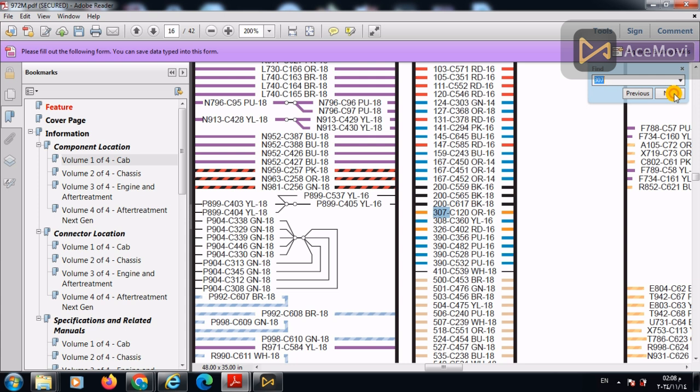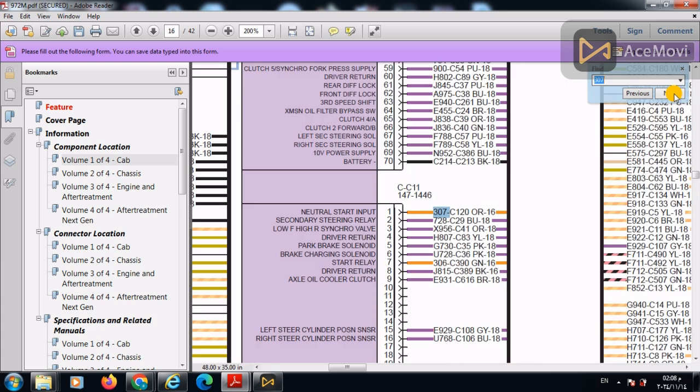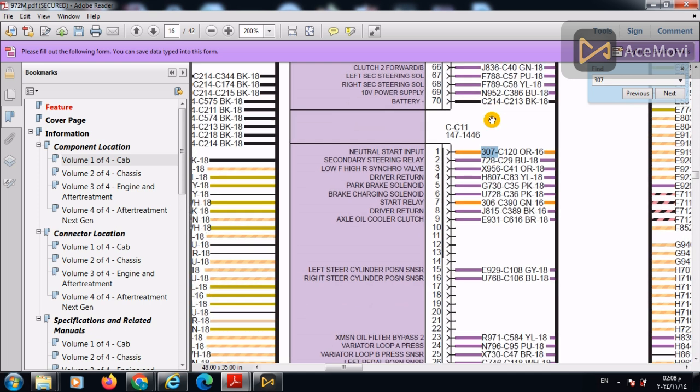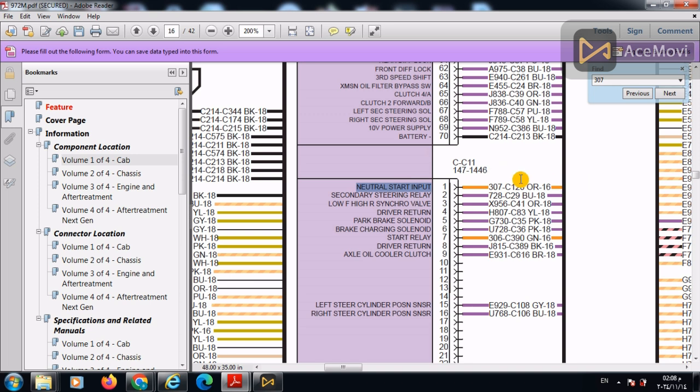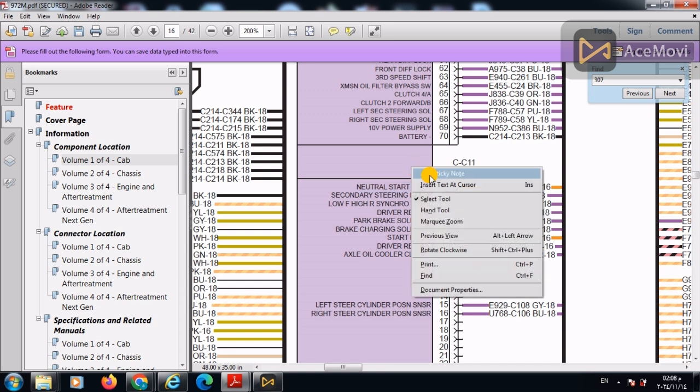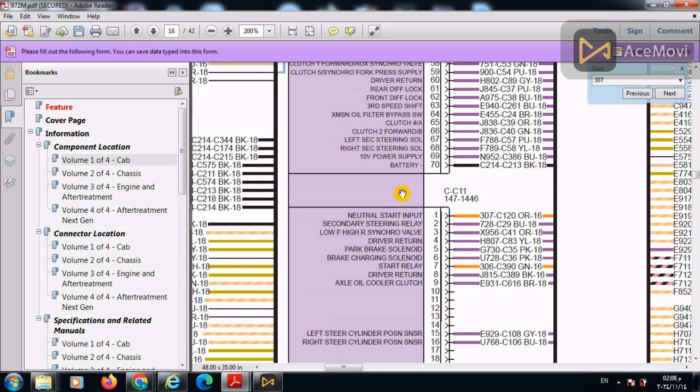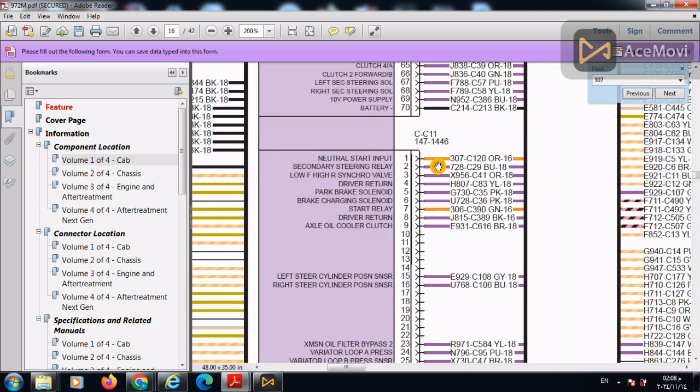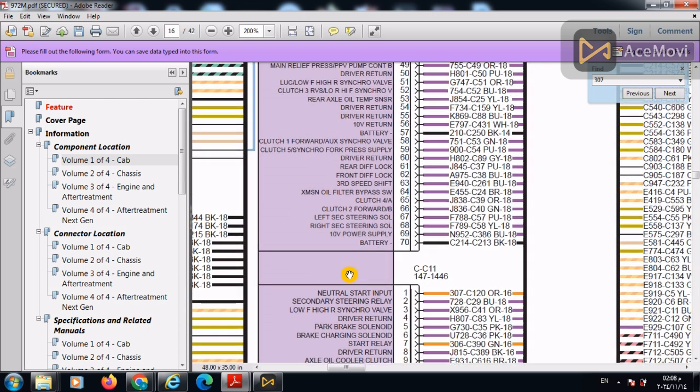So, we can start navigating. As we have seen here, the next step is engaging with the ECM. Let's see here, the input neutral start input, which means that the switch is communicating with the ECM or the ECU in order to take the permission to output or to energize the starting motor. So, whenever we send here a signal 24 volts, the ECM understands that we need to energize the starting motor.